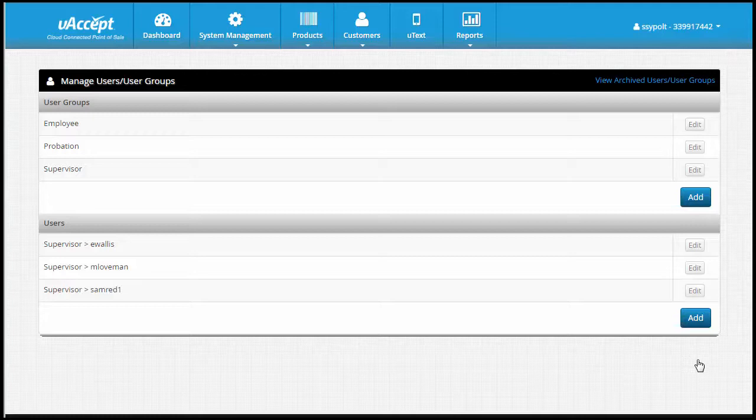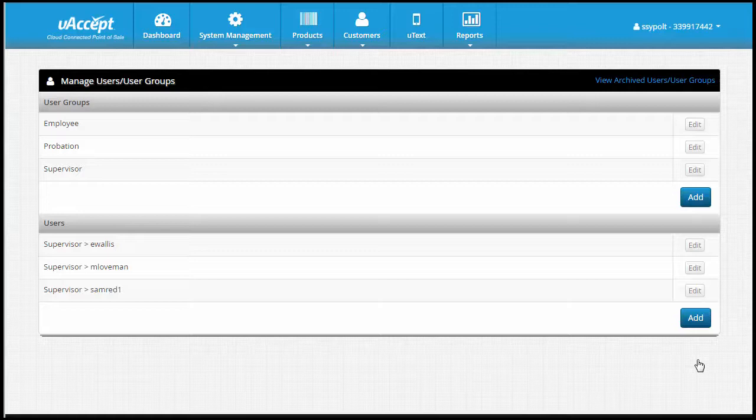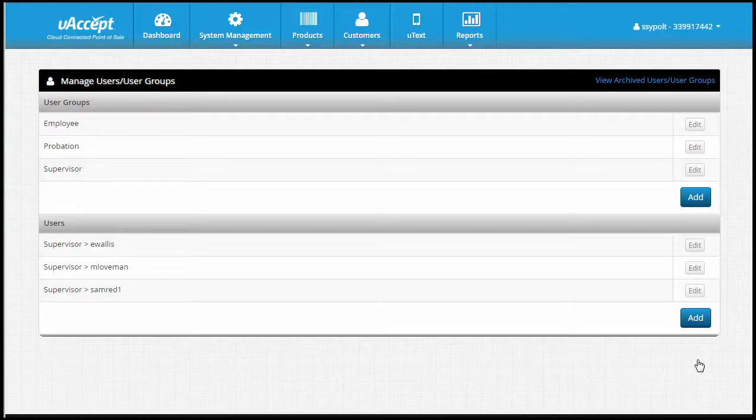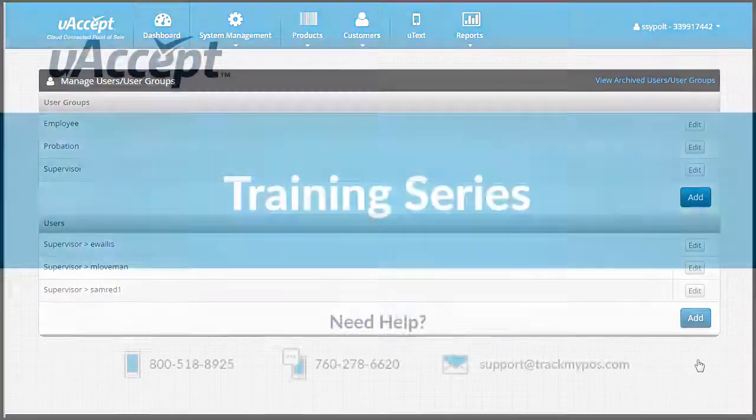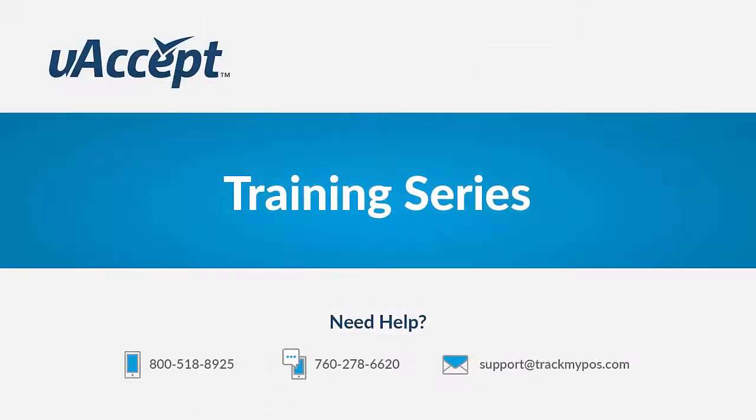We've created policies and applied them to our groups and we've put our employees into those groups. The policies we created will now be applied to our employees, giving you control over what your employees are allowed to do on the POS and the web portal. If you have any questions, feel free to contact our customer support team who is here to help you seven days a week. Thank you for choosing uAccept.